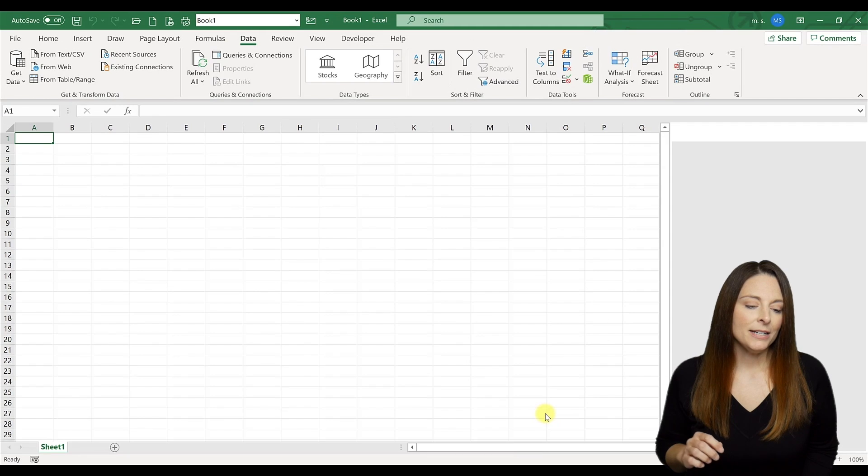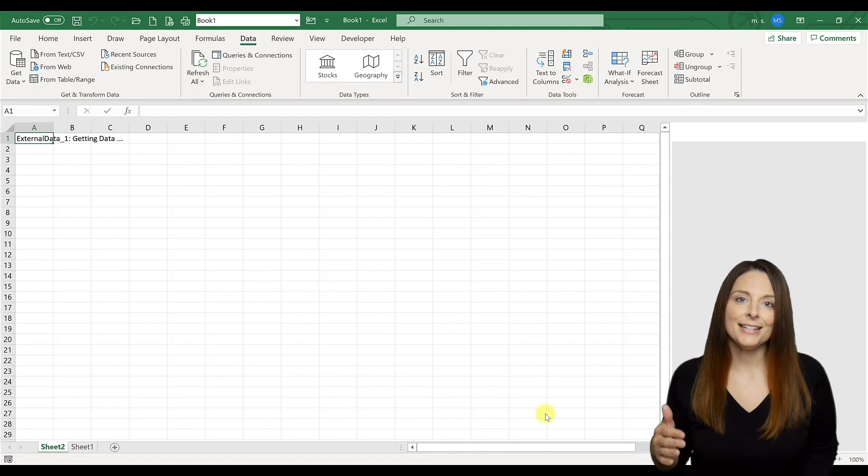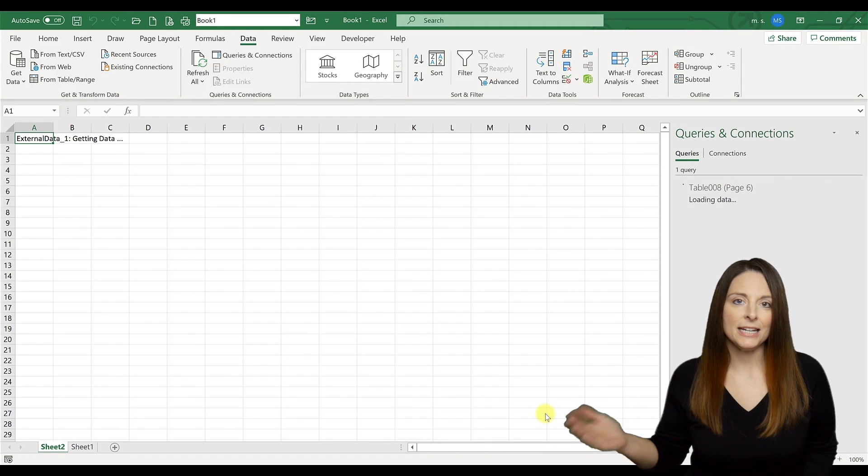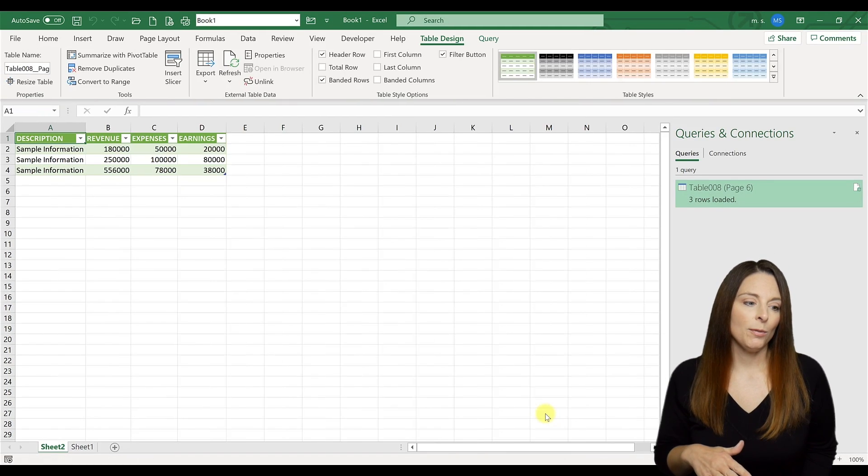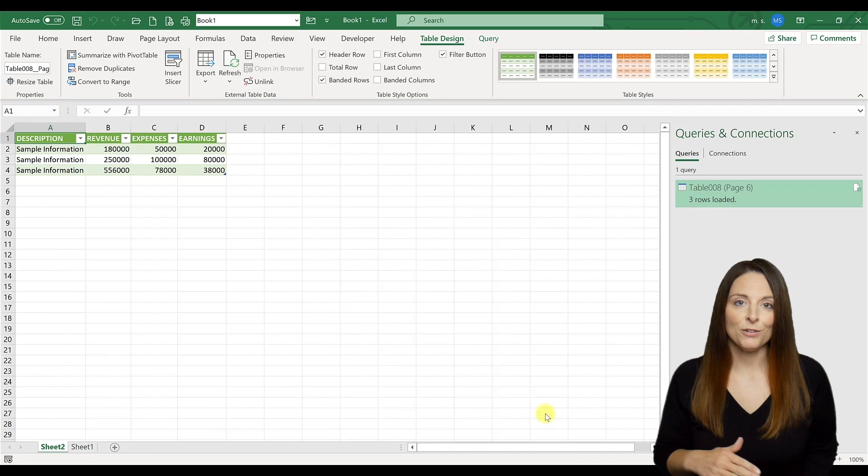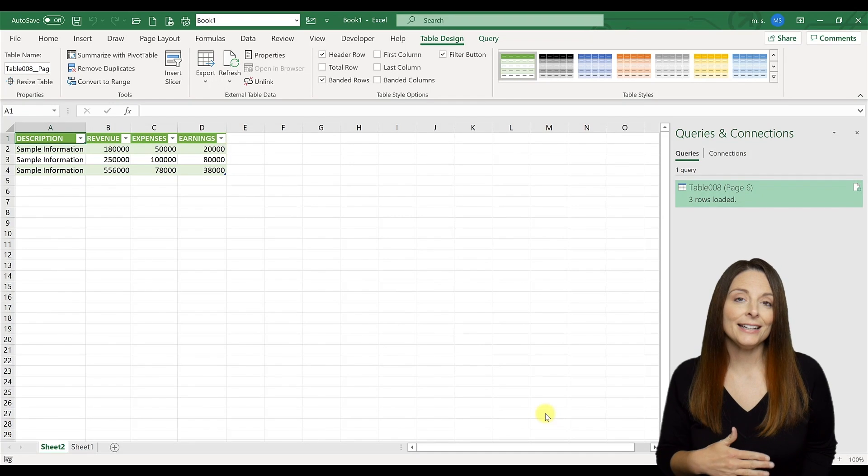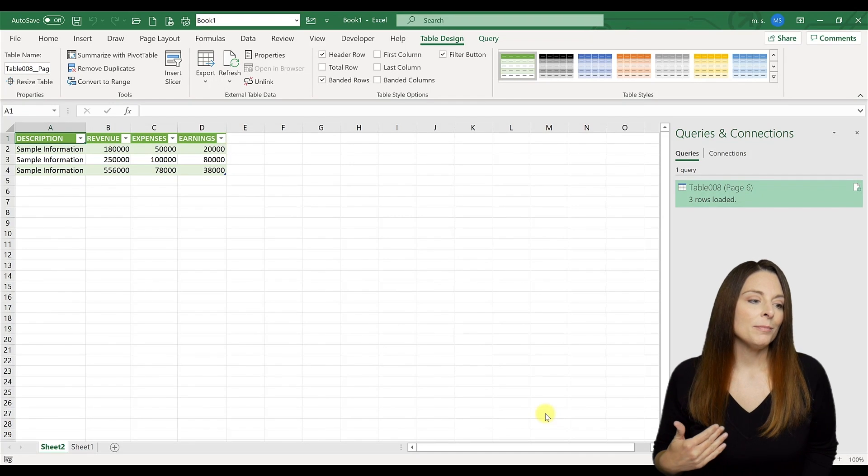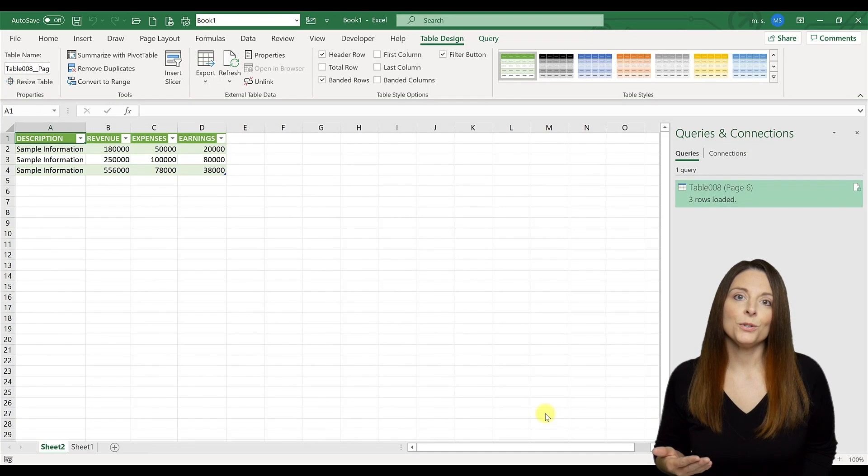And in just a minute, Excel will convert that table from a PDF into a table in Microsoft Excel. And from here, you can edit it, you can do whatever you may need to do with that data.